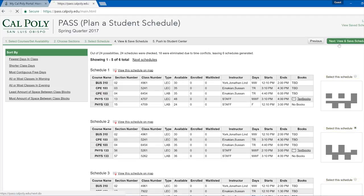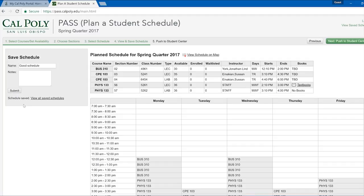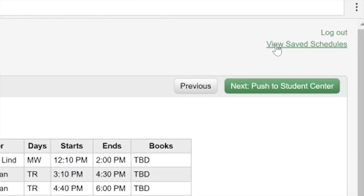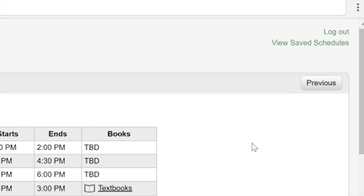If you are not ready to enroll but would like to view this schedule later, you can save the schedule on the left by giving it a name and pressing submit. Saved schedules can be accessed by clicking View Saved Schedules on the top right of your PASS.